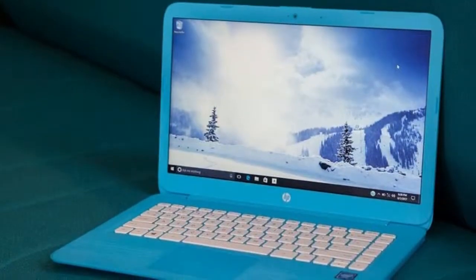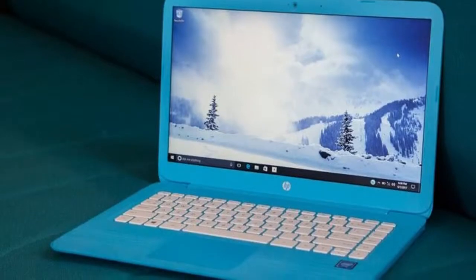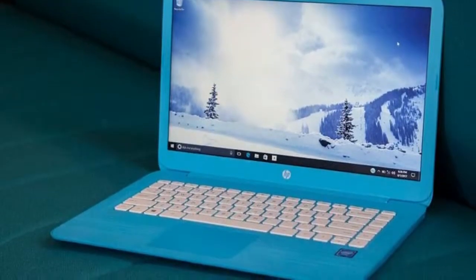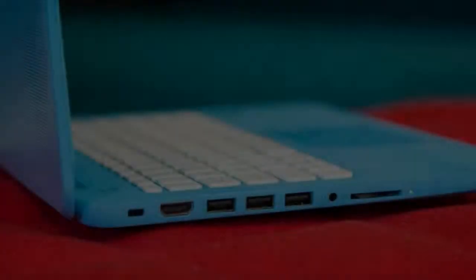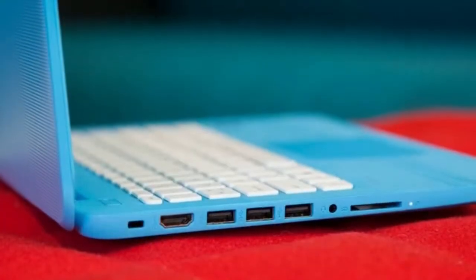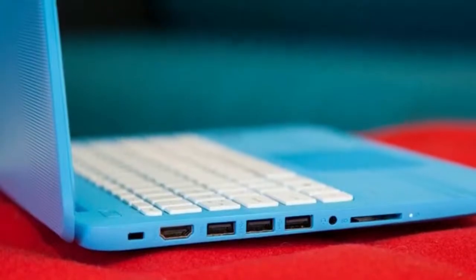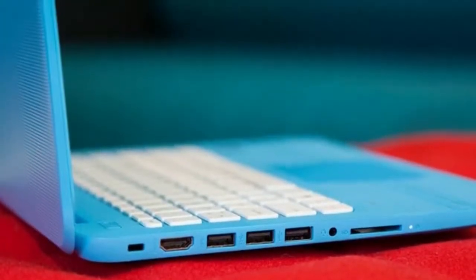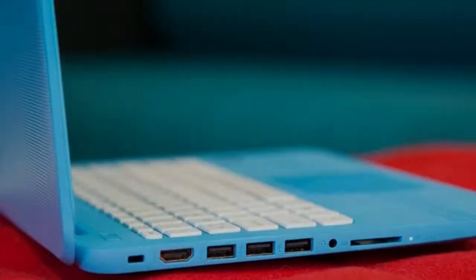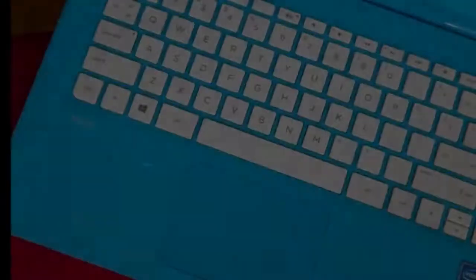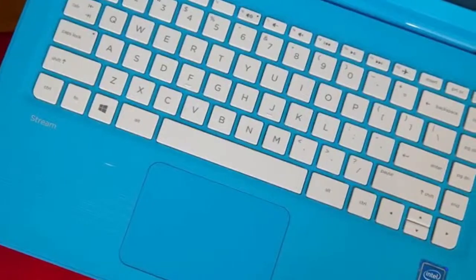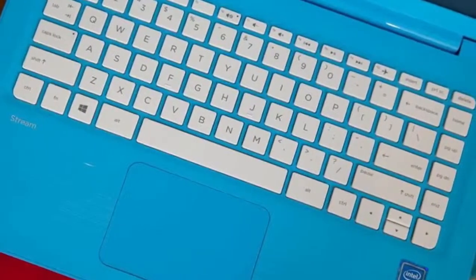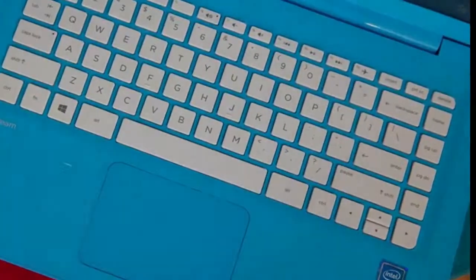The HP Stream 11 is a cute little thing. It comes in two versions: Horizon Blue and Orchid Magenta. Our review sample came in the former color scheme. It stands out, and in a good way.